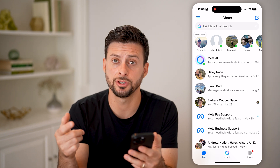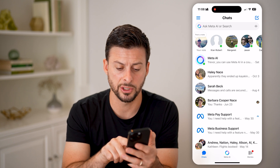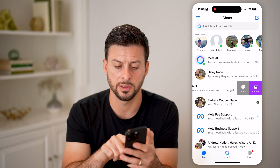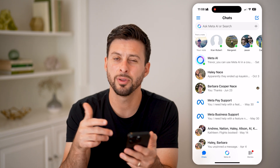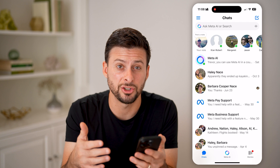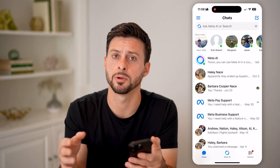On here, we can essentially archive a conversation just by swiping to the left and tapping archive. But this doesn't essentially delete it from Facebook Messenger.